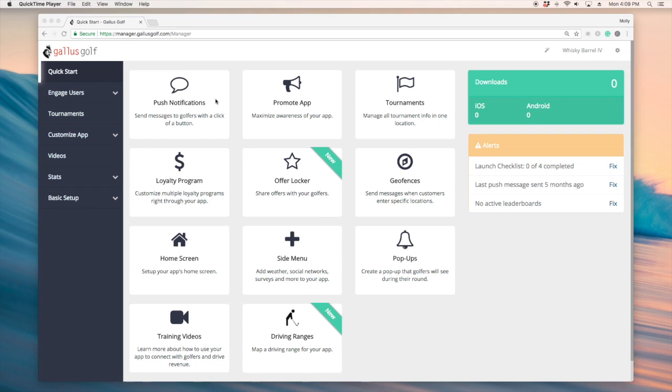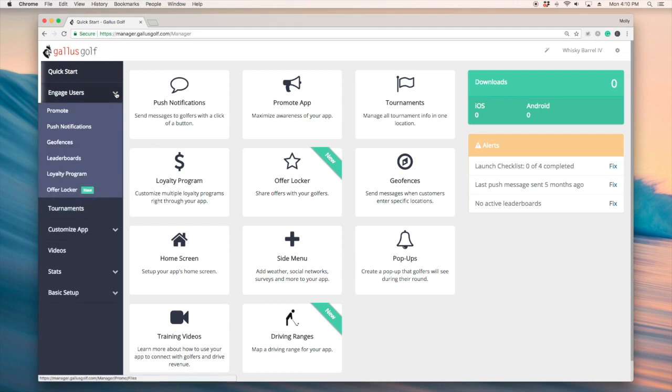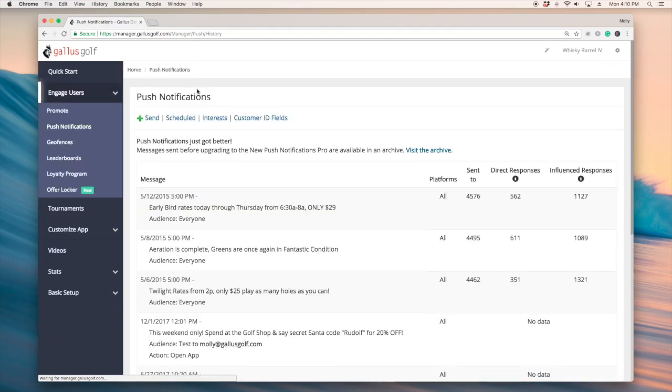Hey guys, today I'm going to take you through segmenting your audience and it's pretty straightforward. Where we would start is going right over to push notifications and on this page you'll see there's interest and customer ID fields.